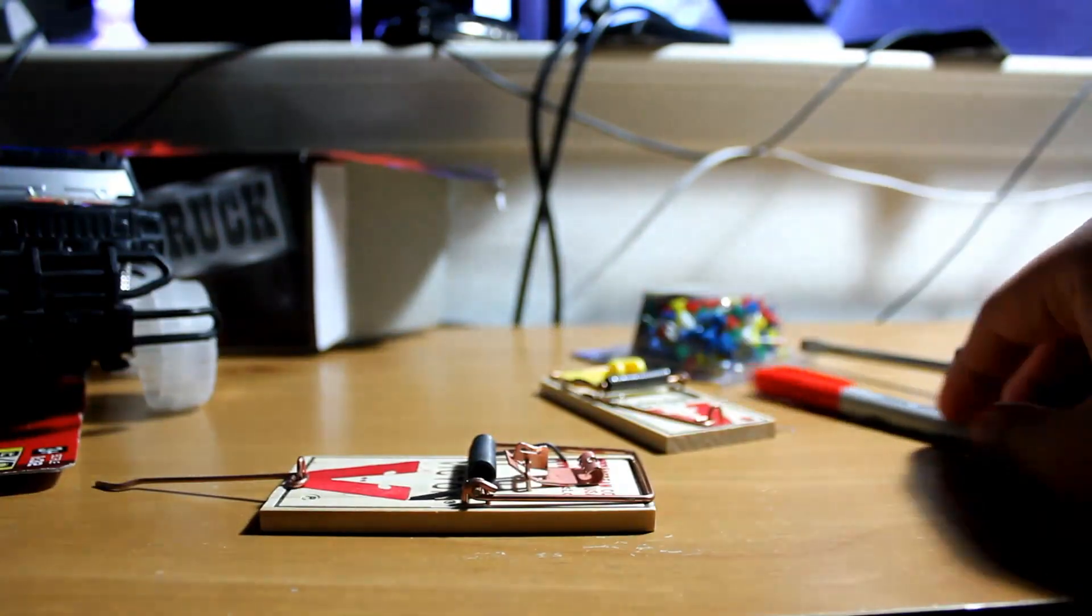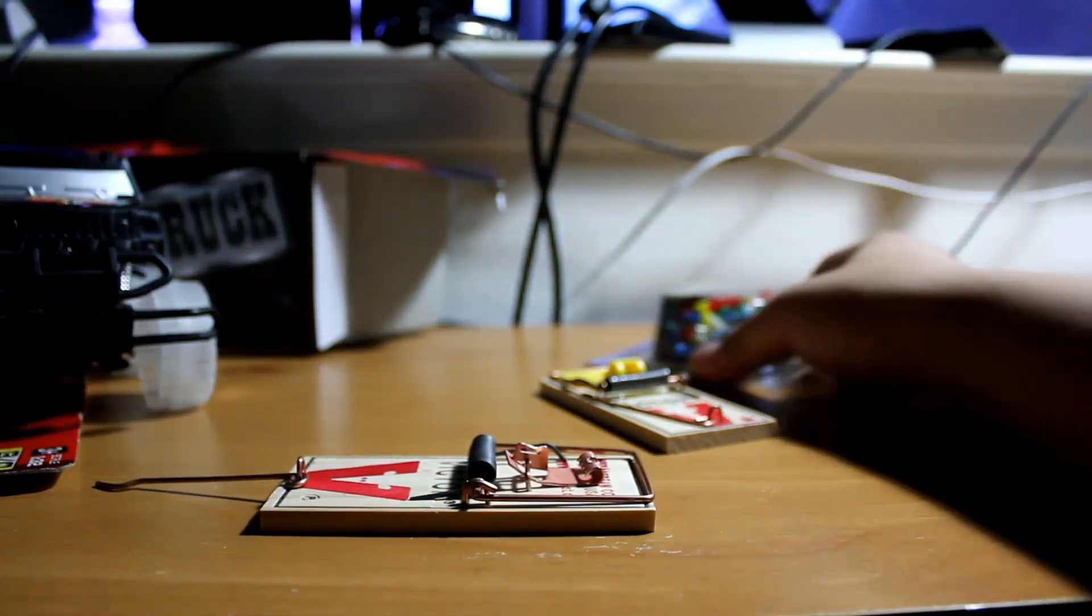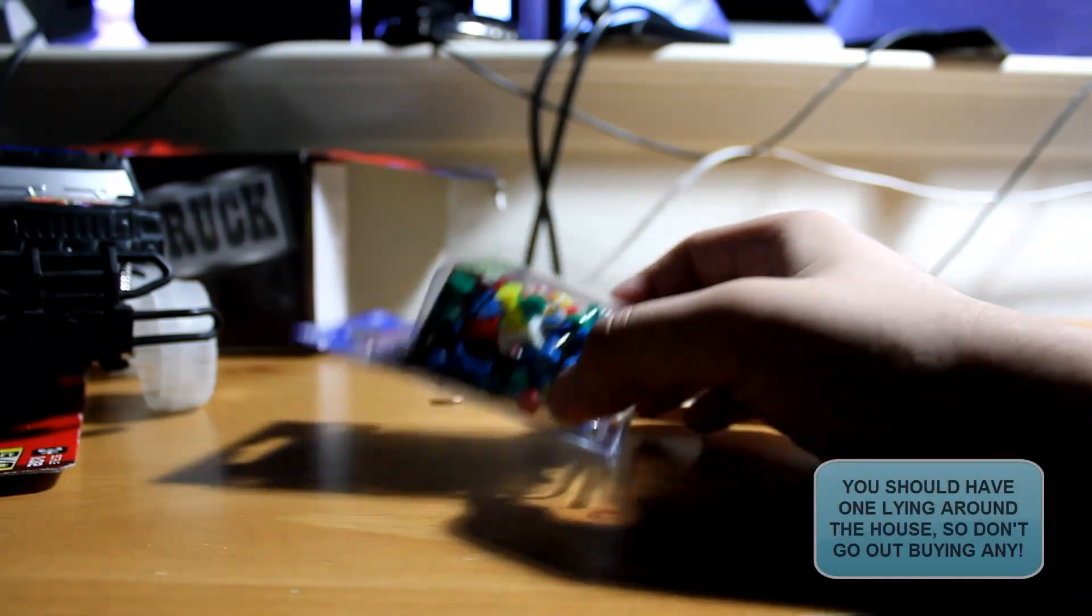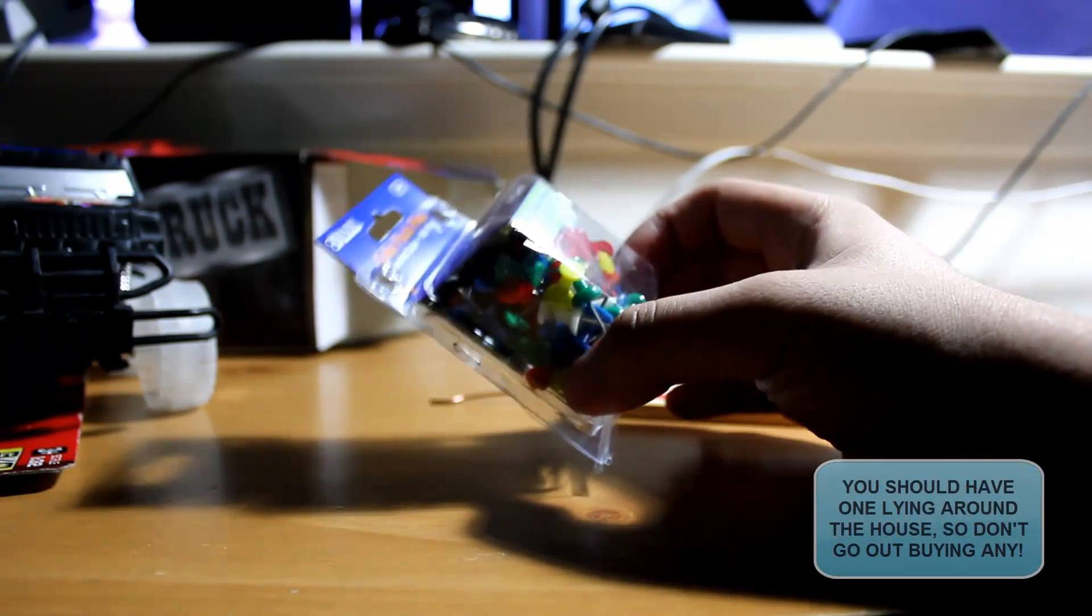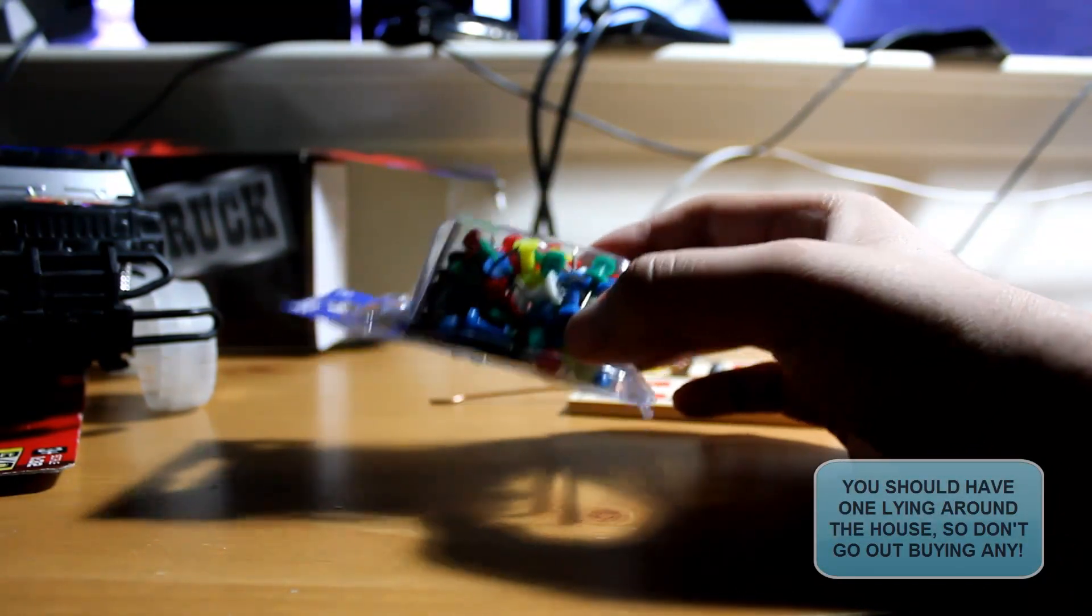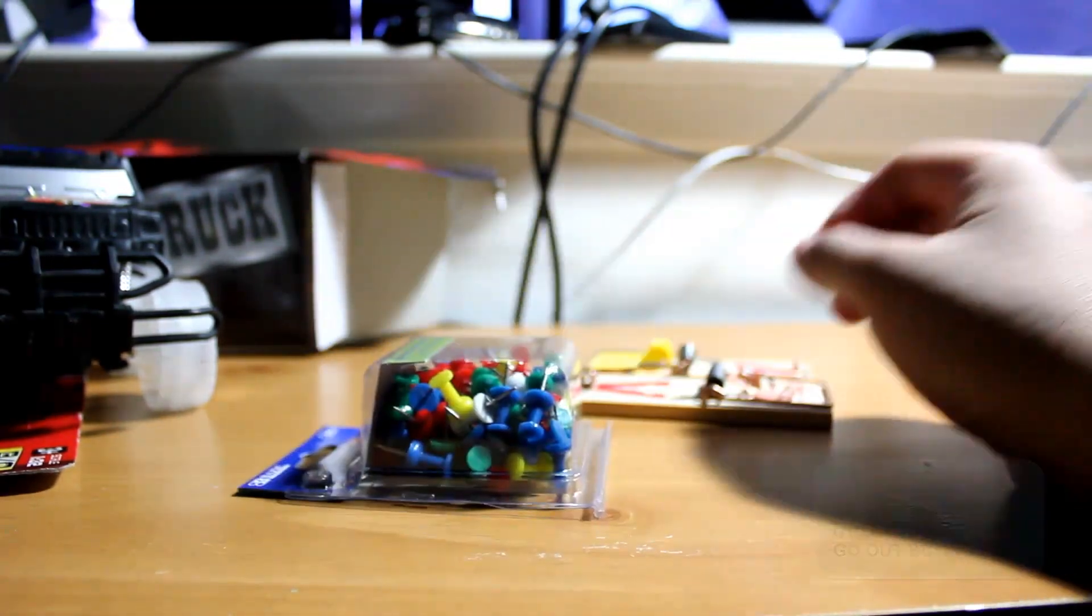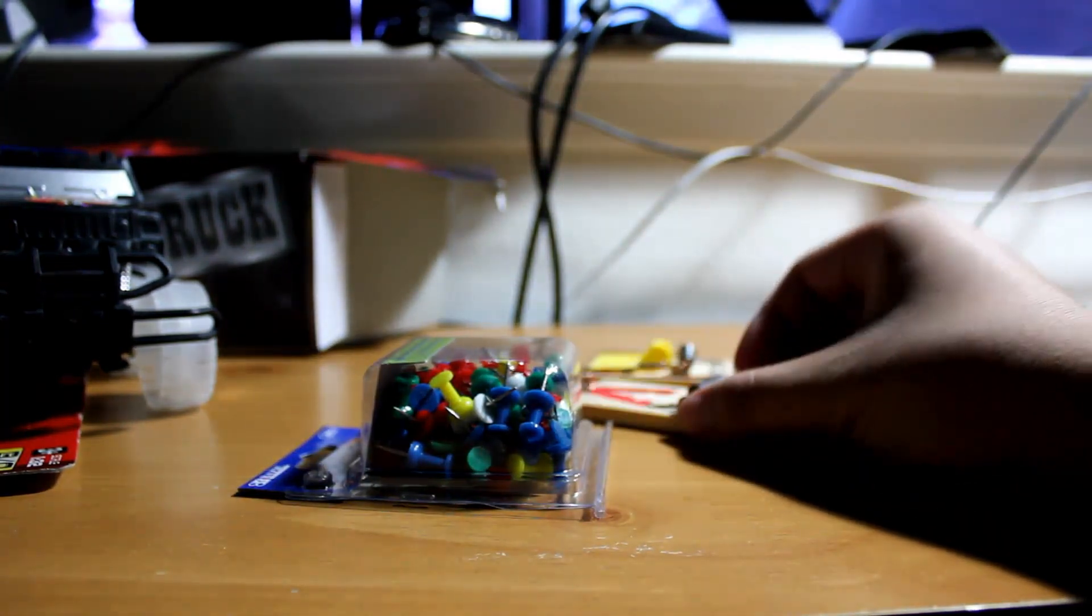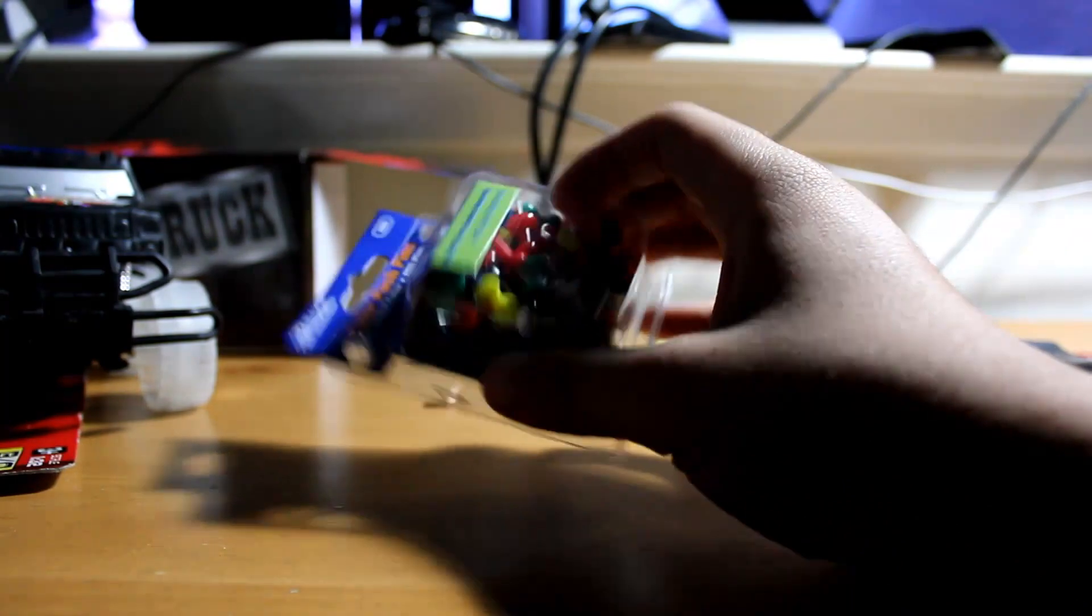Another item you might see here that I didn't show earlier is these thumbtacks. You actually only need one. The thumbtack is going to be useful for puncturing a hole in the mousetrap for us to put our eye hooks in. So that's very simple.